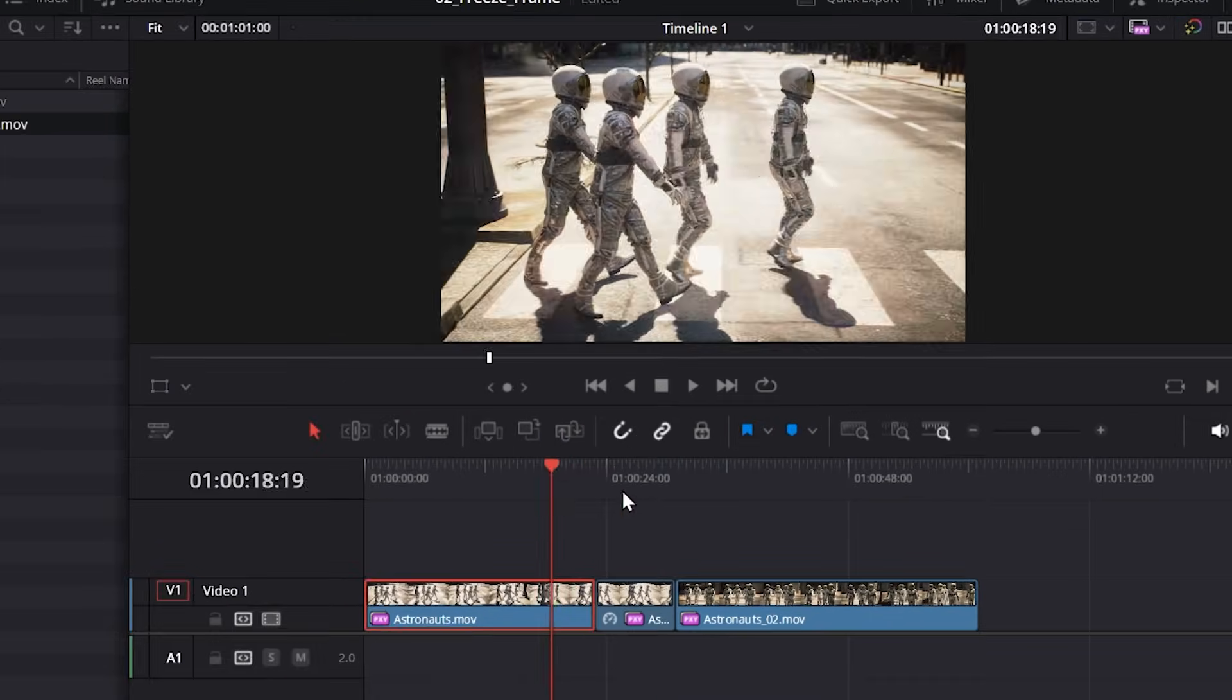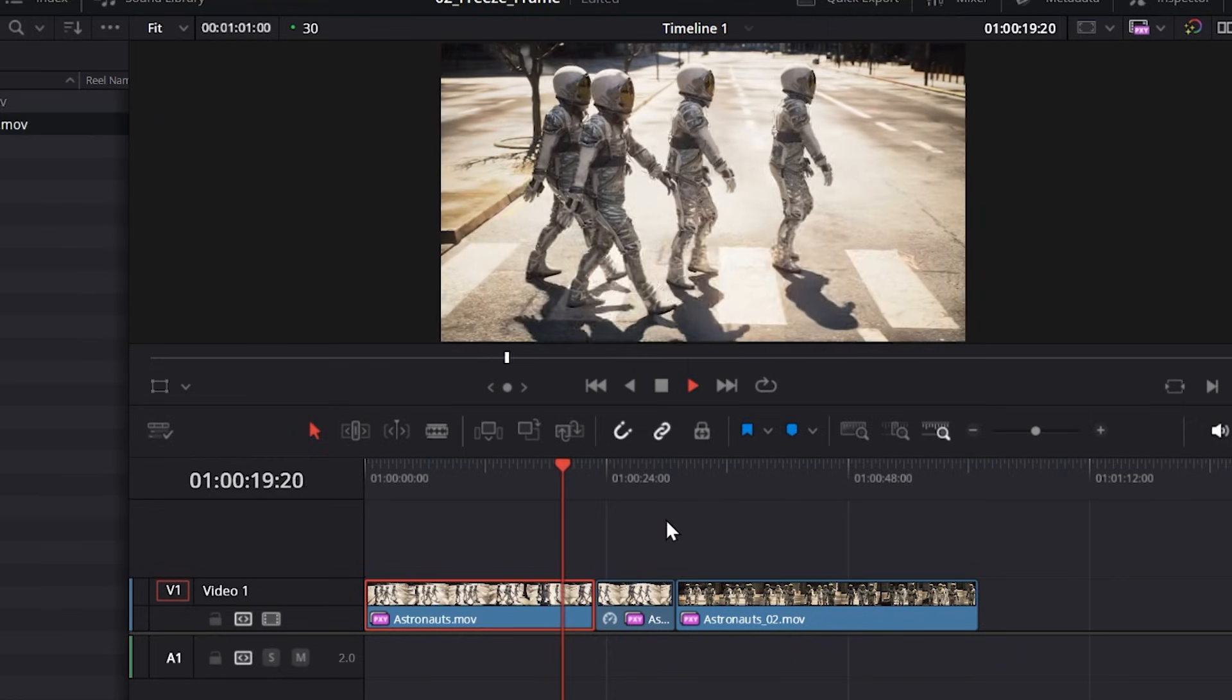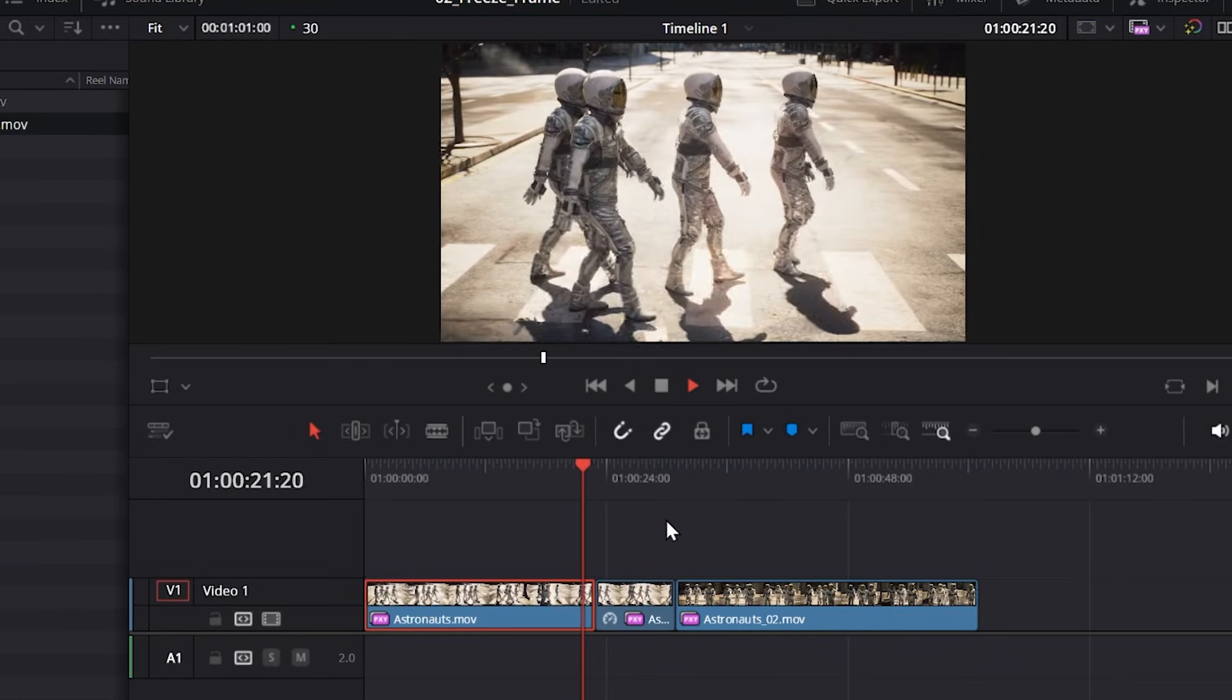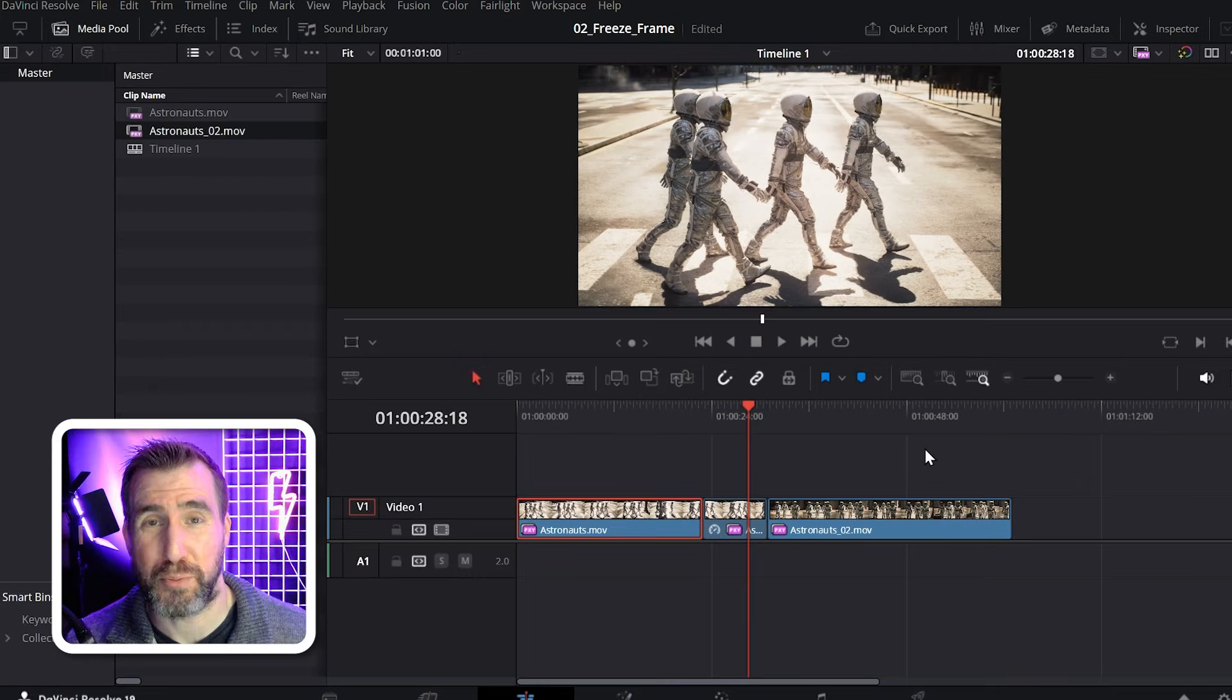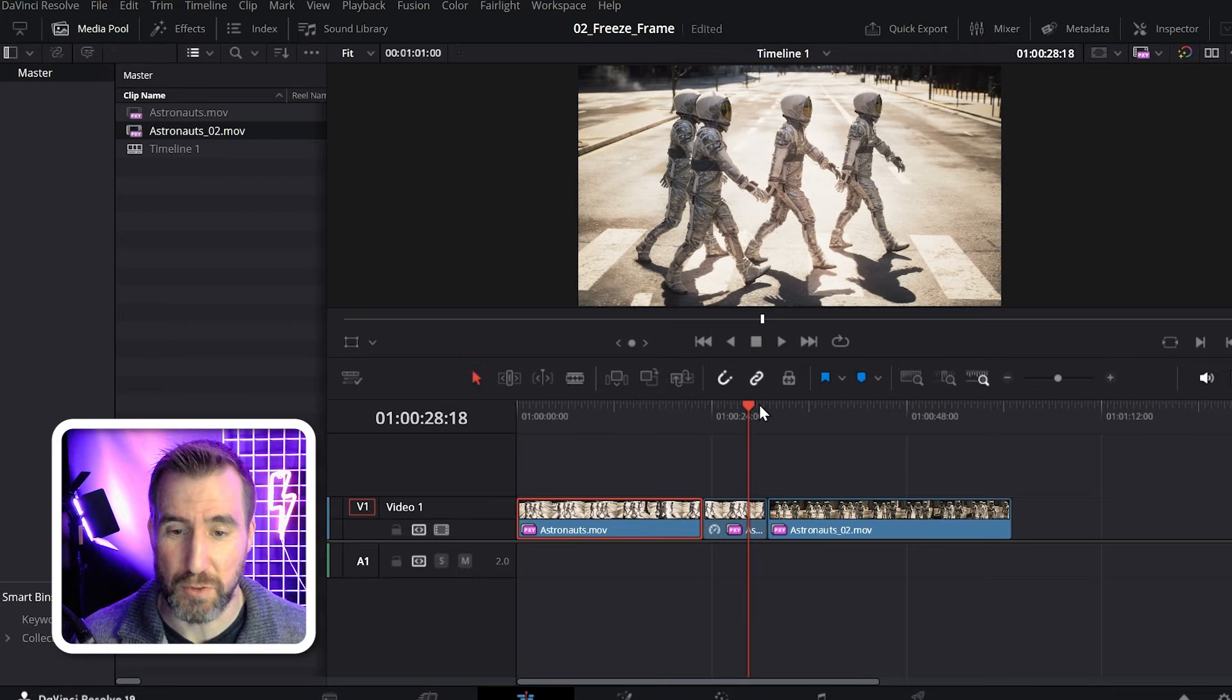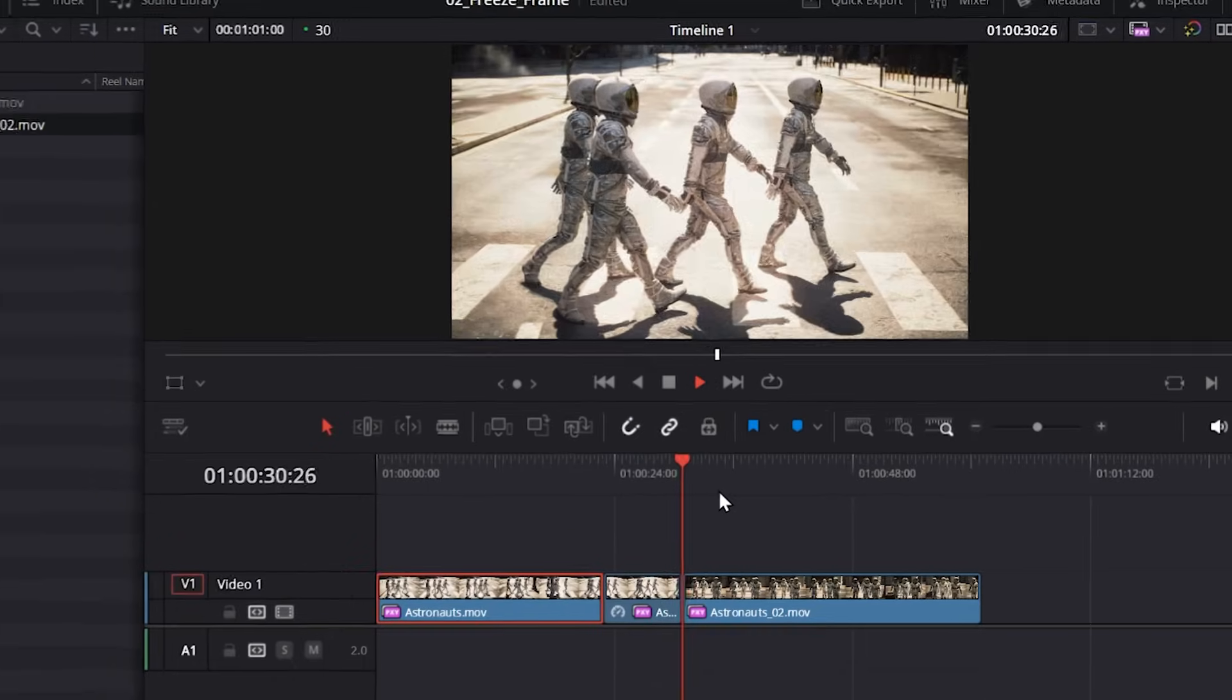And what this will do is freeze the frame after my playhead. So if I back up a bit, I'll play a little bit here. And then once it crosses that edit point, the frame is frozen for the rest of the clip. This method's actually pretty good if you want to freeze the frame and then move on to another clip, like this here.